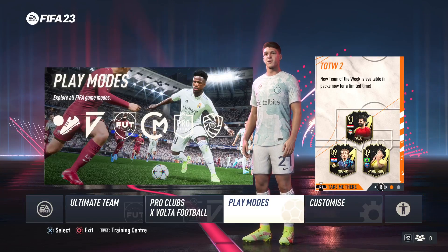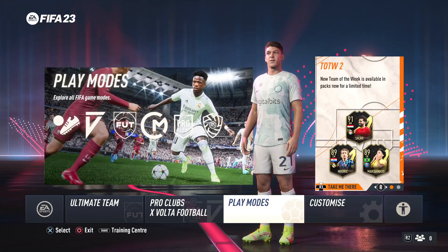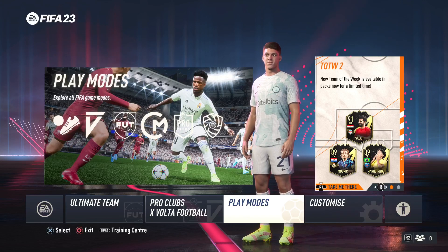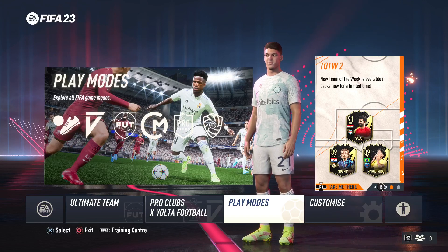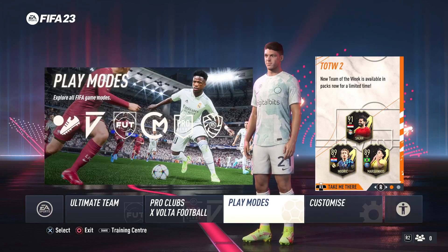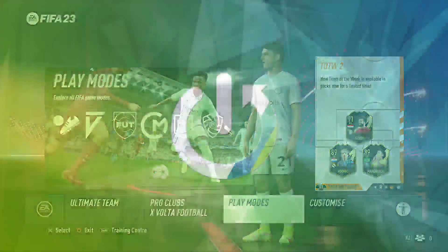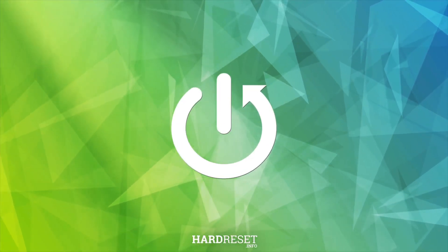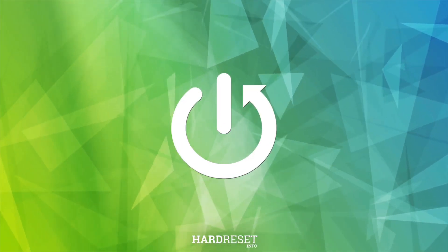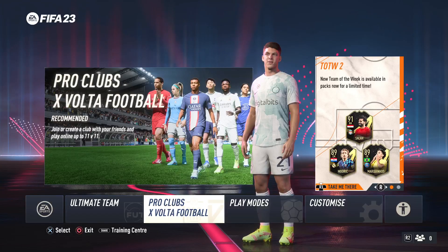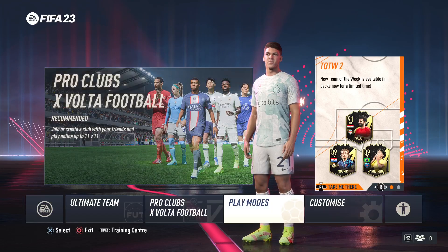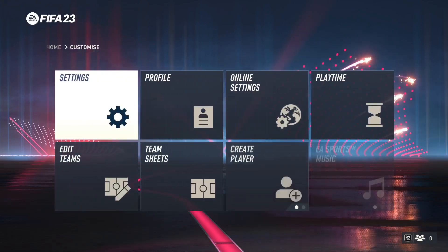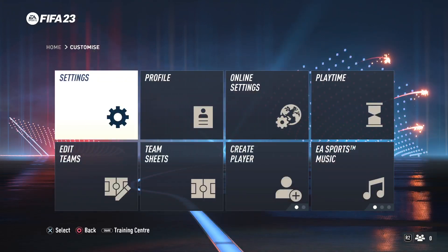Welcome guys. In this video I'm going to show you how we can turn off or turn on voice chat in the game on FIFA 23. So first of all we have to open the customize options, then go for the settings.